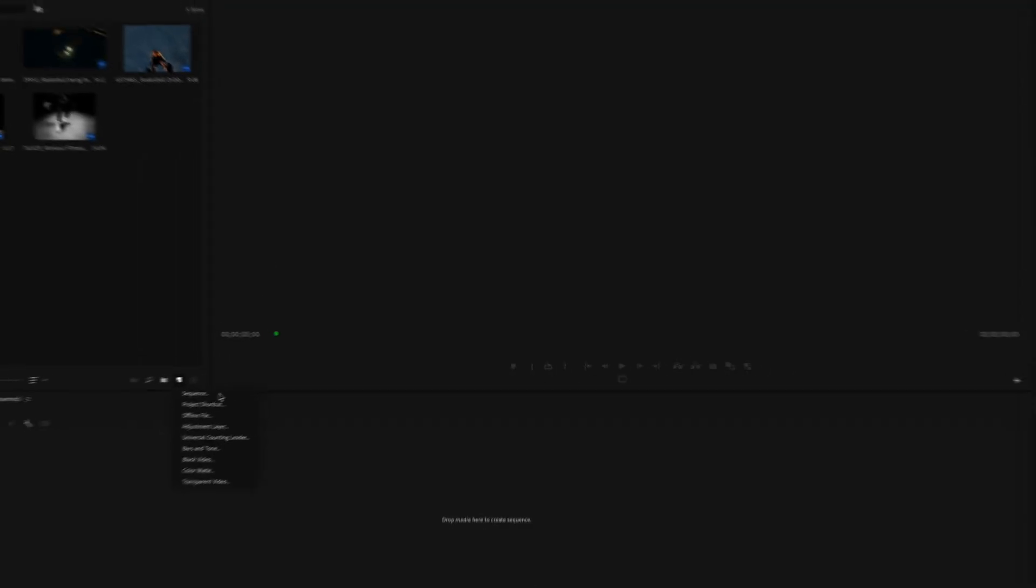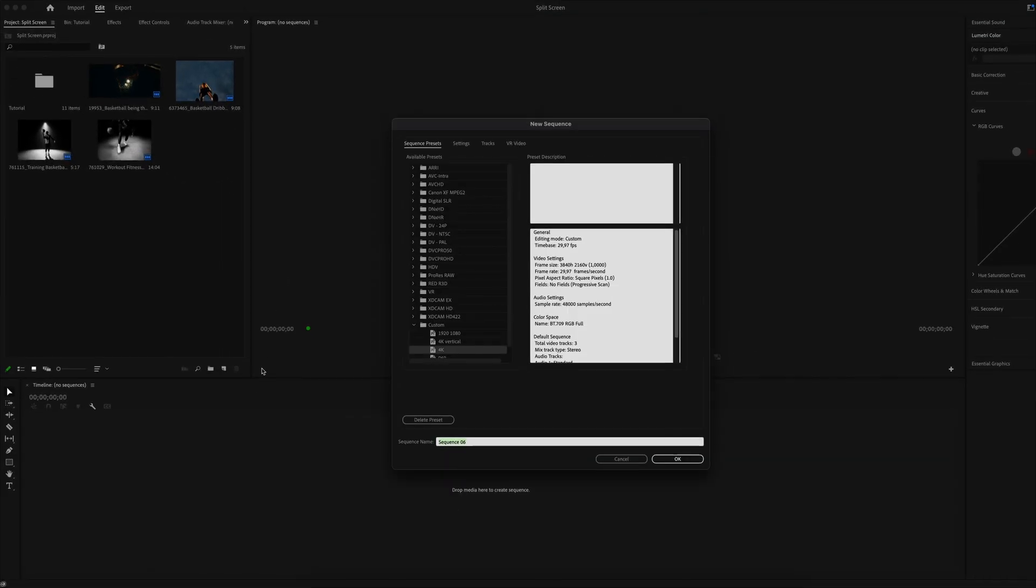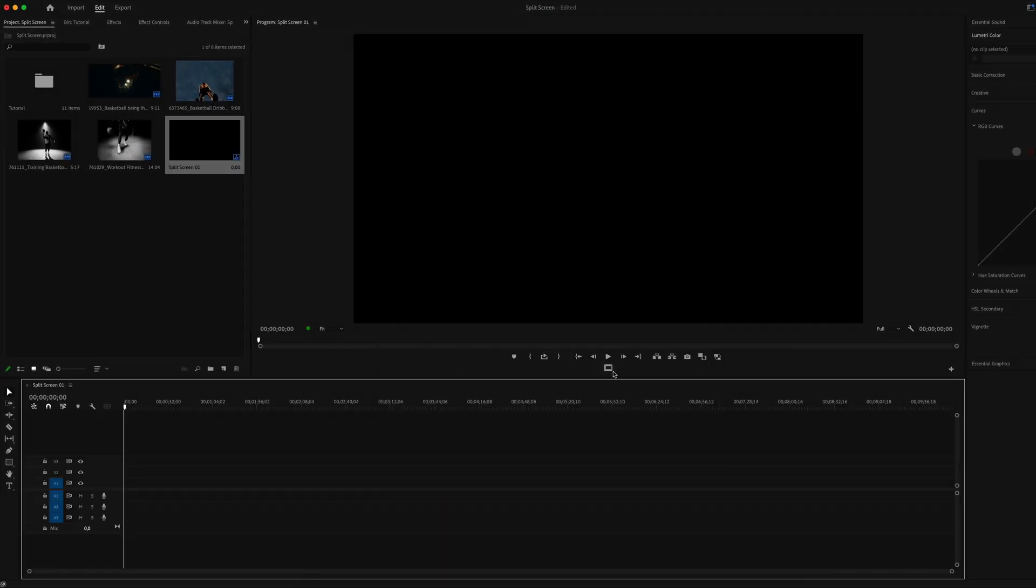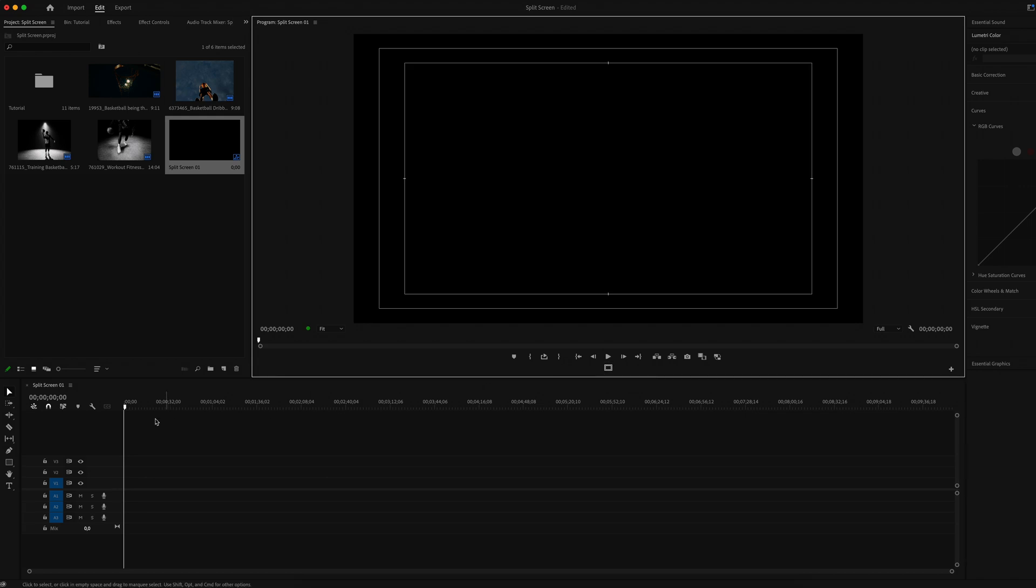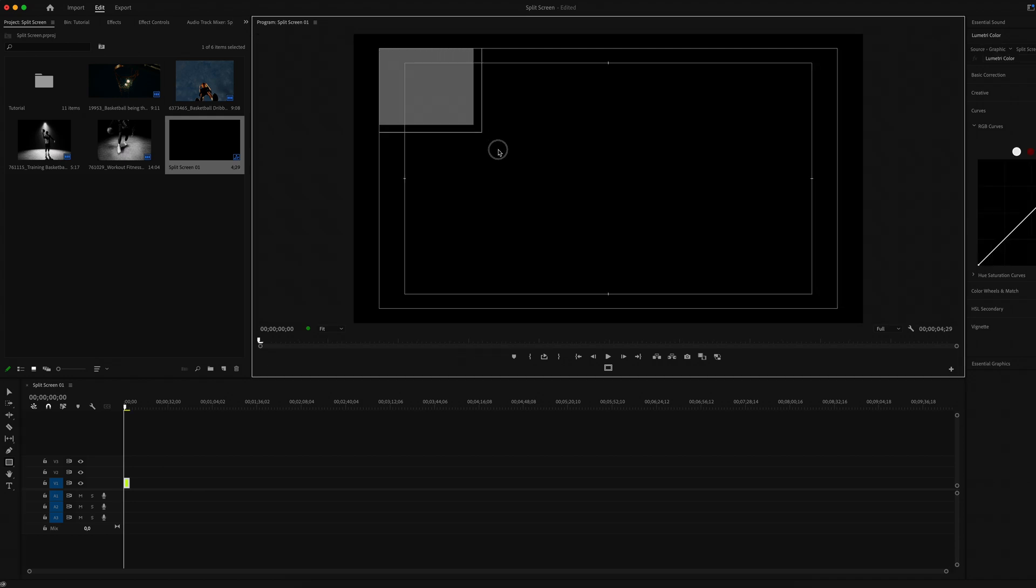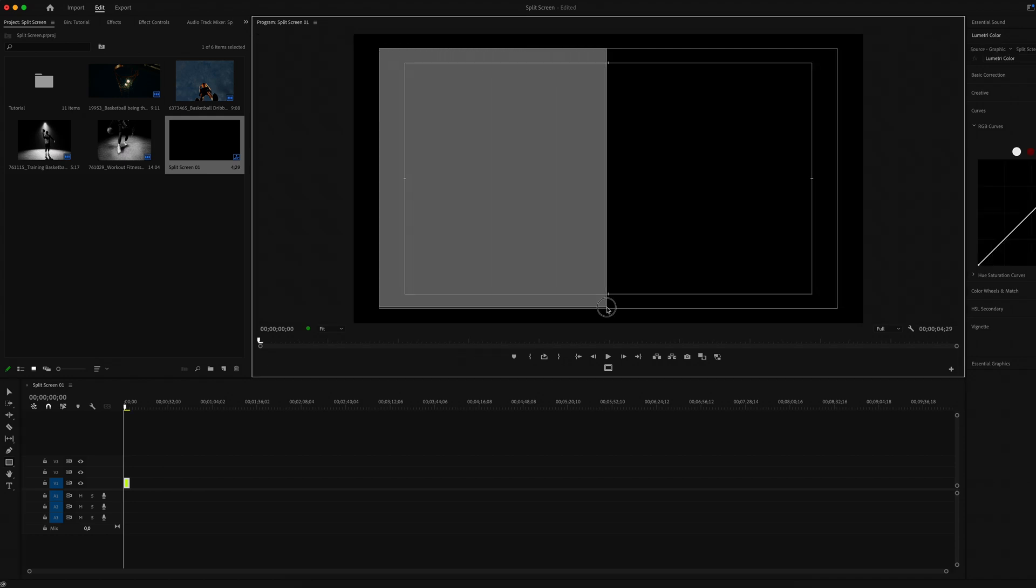Create a new composition and call it Split Screen One. Click on safe margins to make it more convenient and select the rectangle tool. Let's start shaping. Go to the Essential Graphics panel.